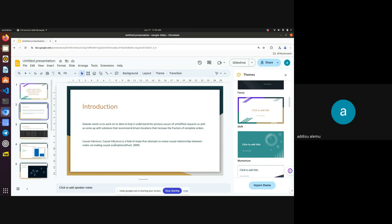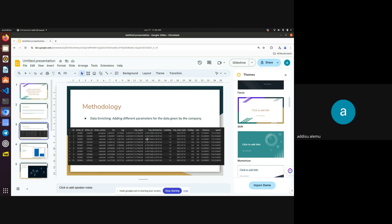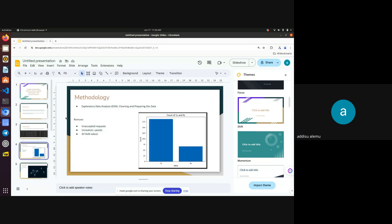For the methodology, I first tried to enrich the data by adding different parameters: whether it's a weekday or not, whether there's a holiday or not, whether it rains or not. This is the merged data. From the merged data I found the distance from the trip origin to the trip destination. I also calculated speed. After data enrichment, I did the EDA: I tried to remove unaccepted requests — there was a small number — and removed unrealistic speeds and NaN values.